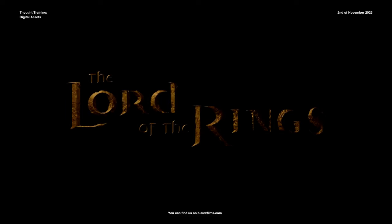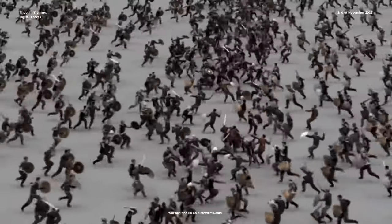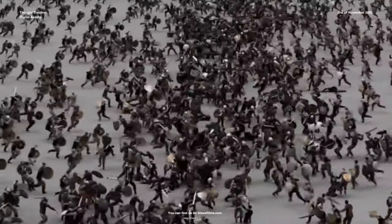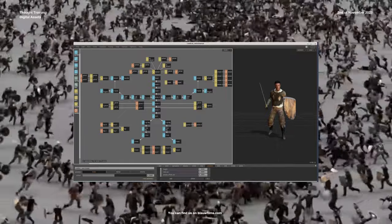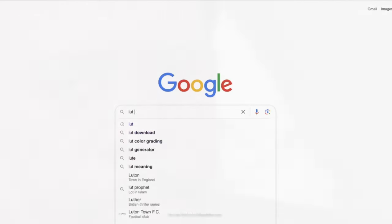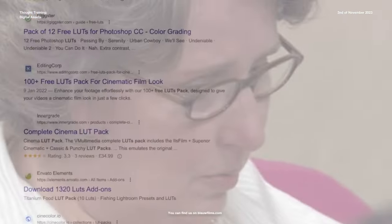For the Lord of the Rings, Weta had to simulate hundreds of thousands of soldiers in a massive battle. Their solution was a software package that they accurately called Massive. But some challenges are not that next level — if you are simply attempting a vintage film stock look, you could create a film emulation LUT.